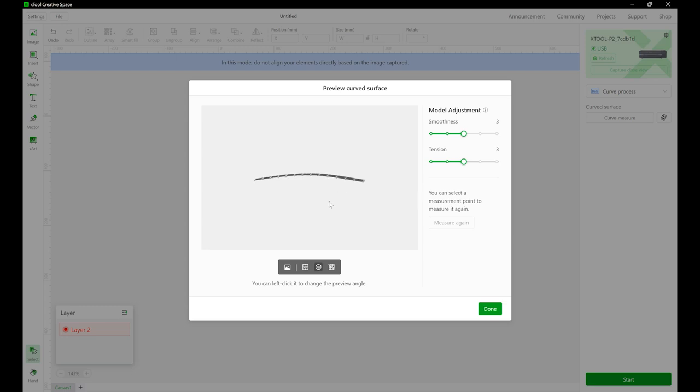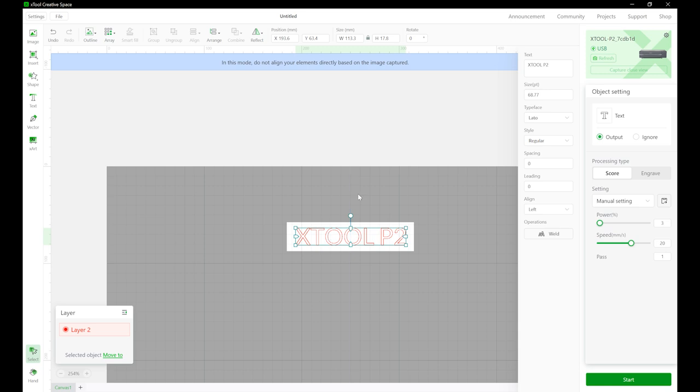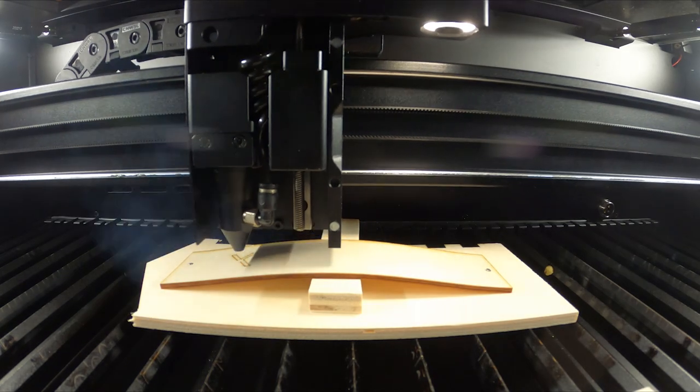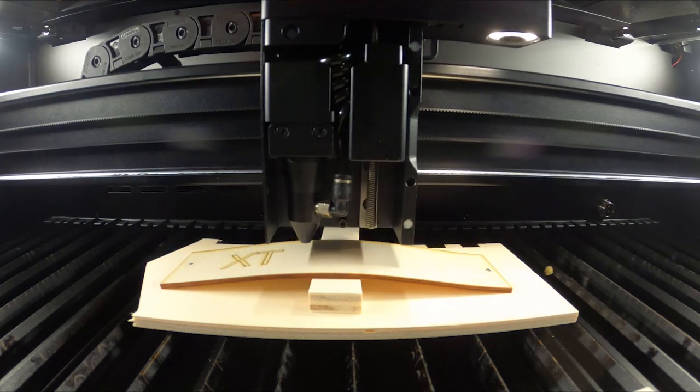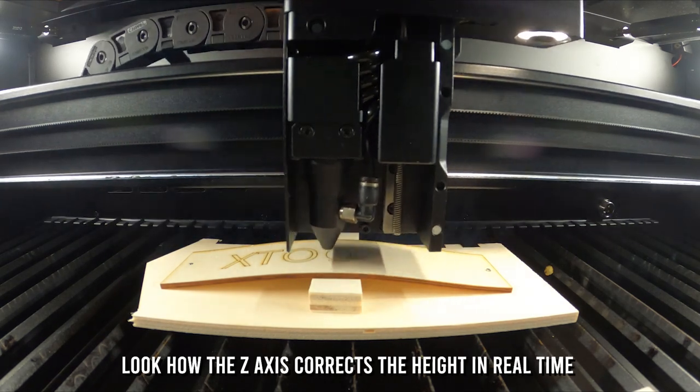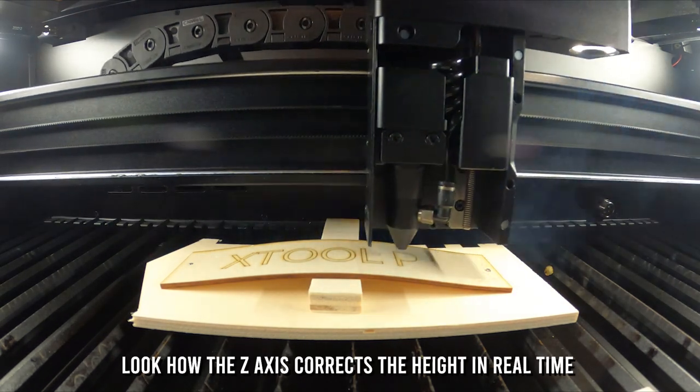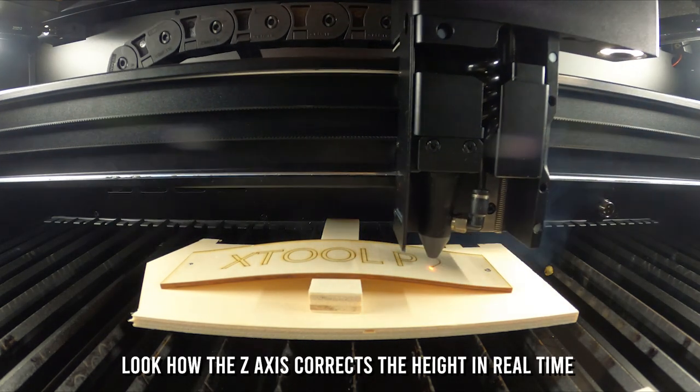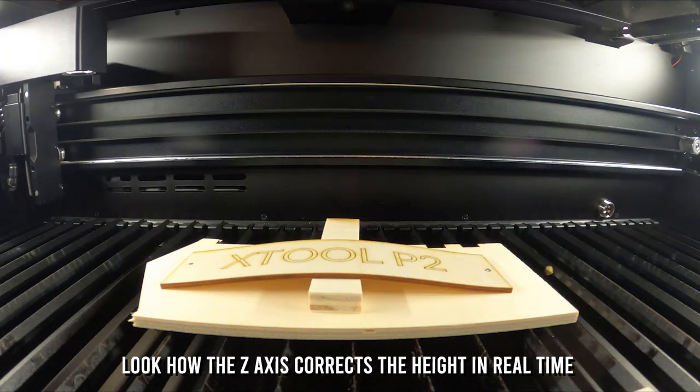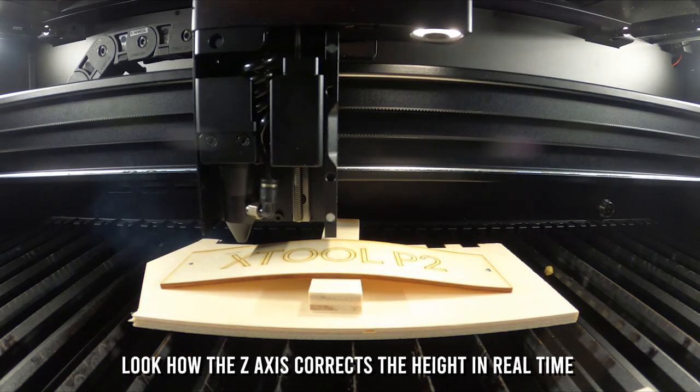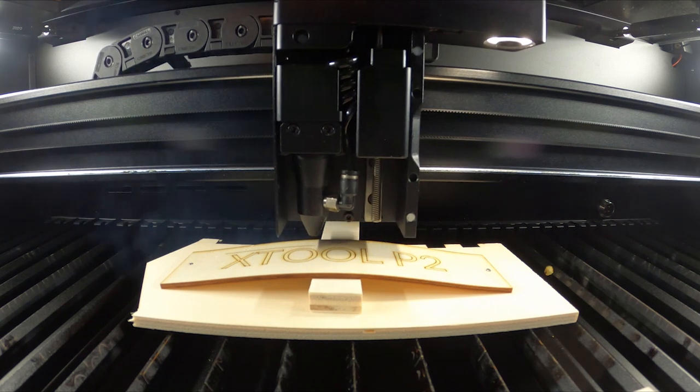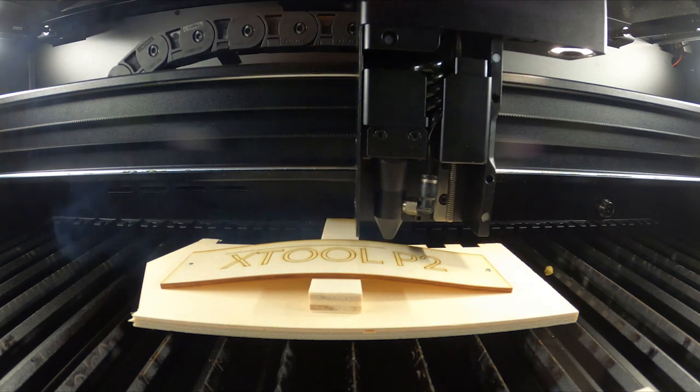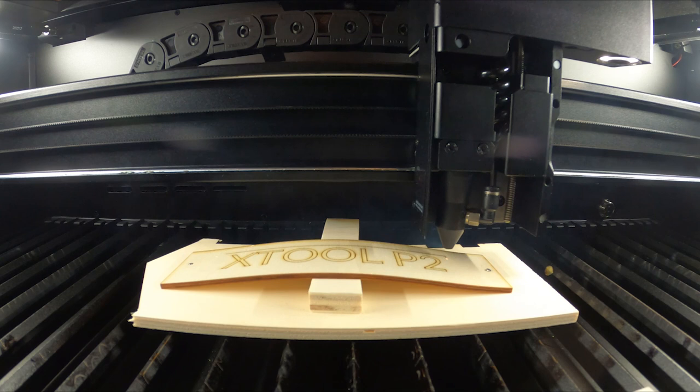The captured curve looks very nice. Then I positioned my engraving on the surface and started the engraving process. To see the effect more clearly, I have drawn another square around the text. Watch how it corrects the Z-axis height in real time.